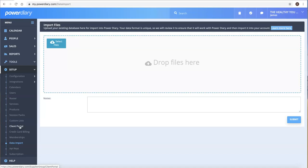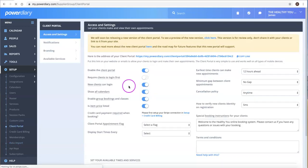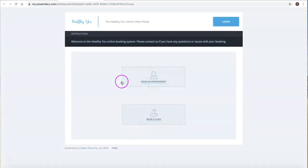you can also allow new clients to register directly on the system. This means you don't have to manually add people, and you can accept new clients 24/7.